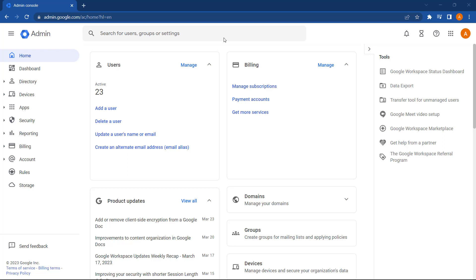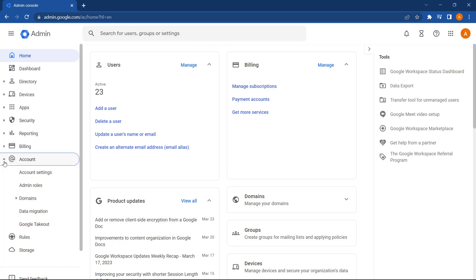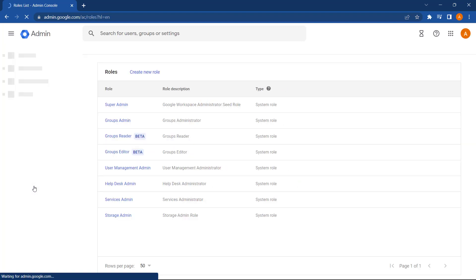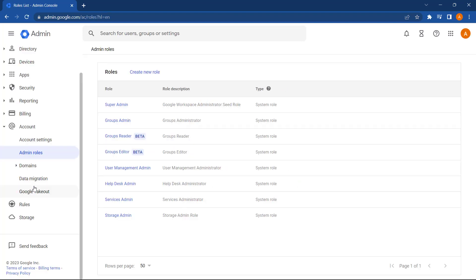So to create a new admin role we first need to go to the menu and select account, then select admin roles and then select create a new role.